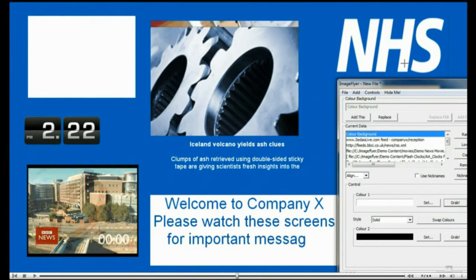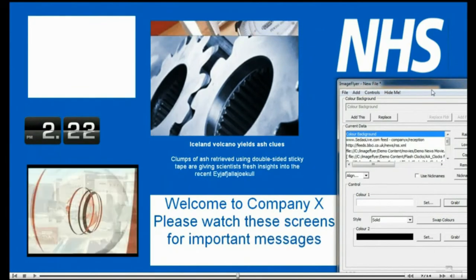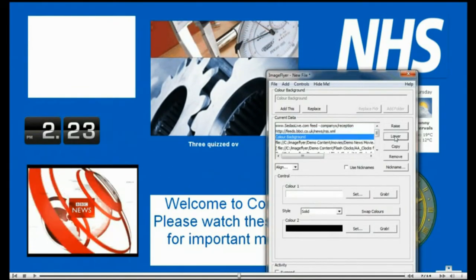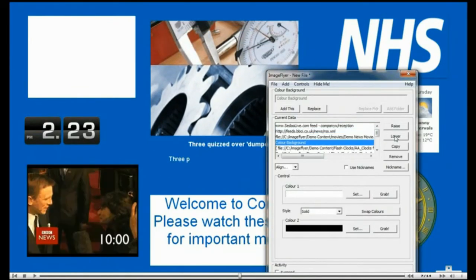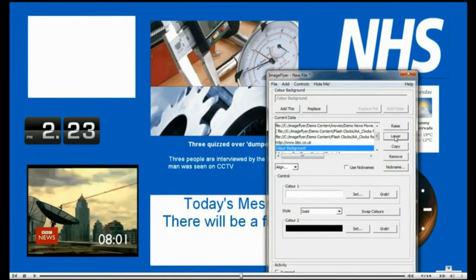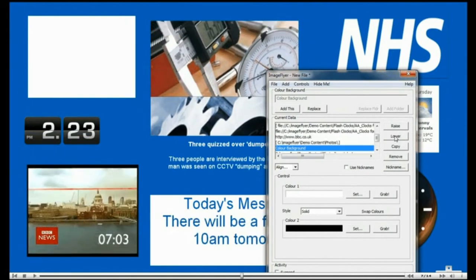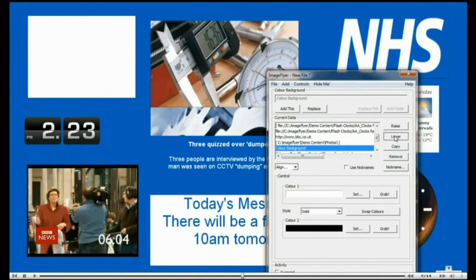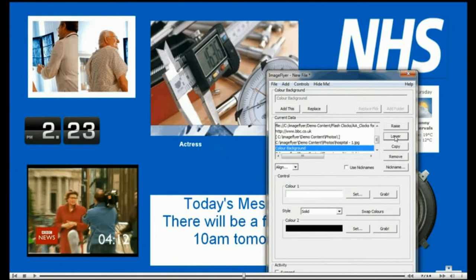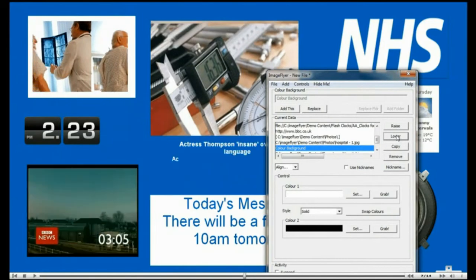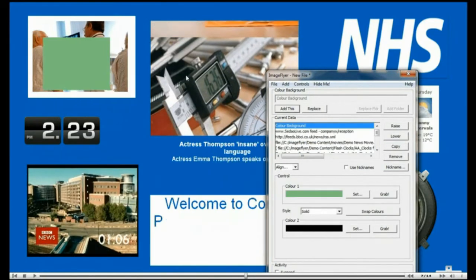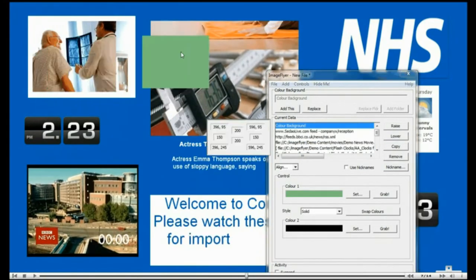The list of data on the control panel shows the zones on screen in layers. The top of this list is the foreground and bottom of this list is the background. To move an item forward or backward, simply use the raise and lower buttons at the side of the current data window.